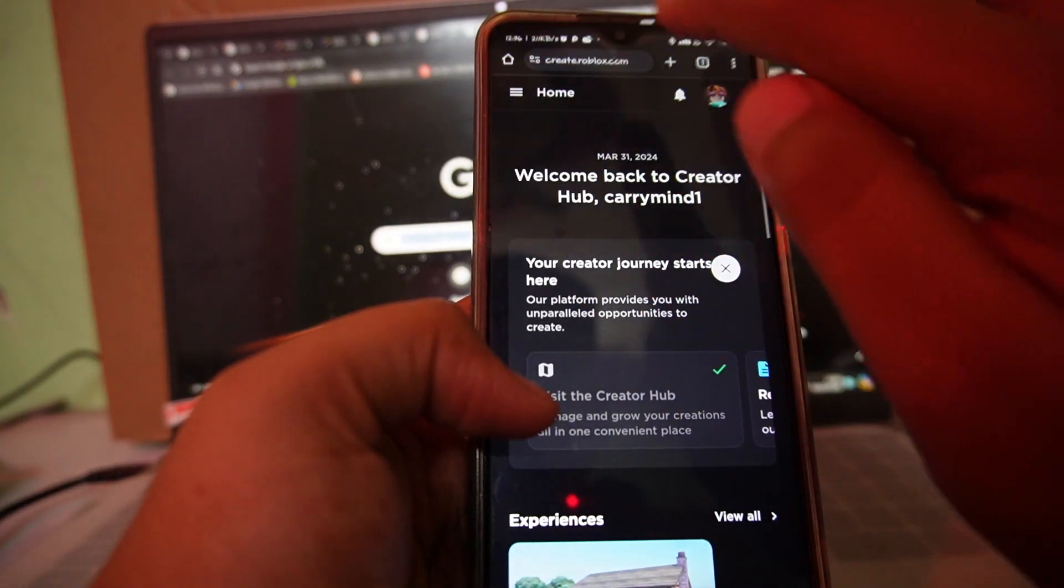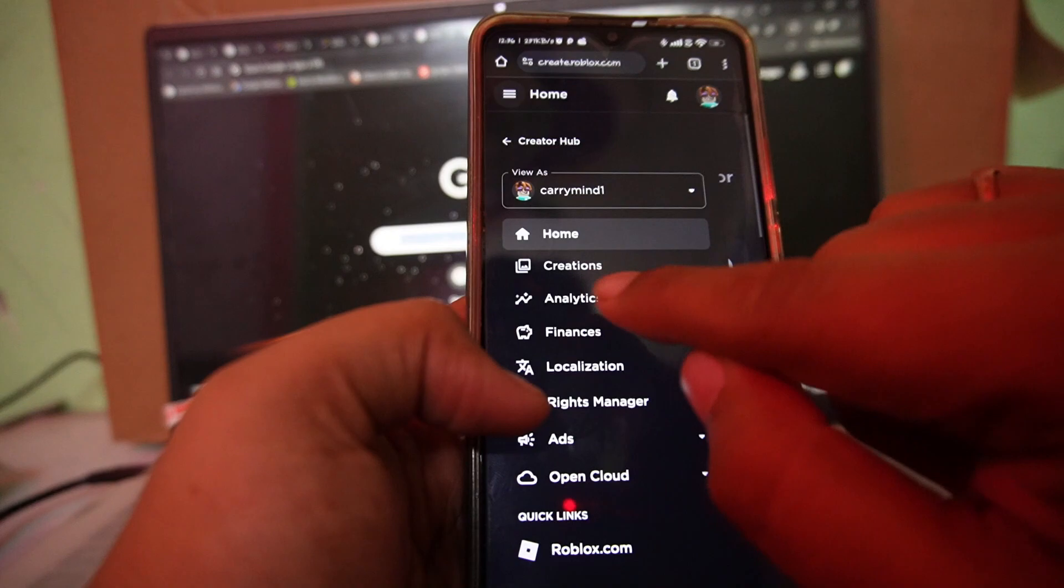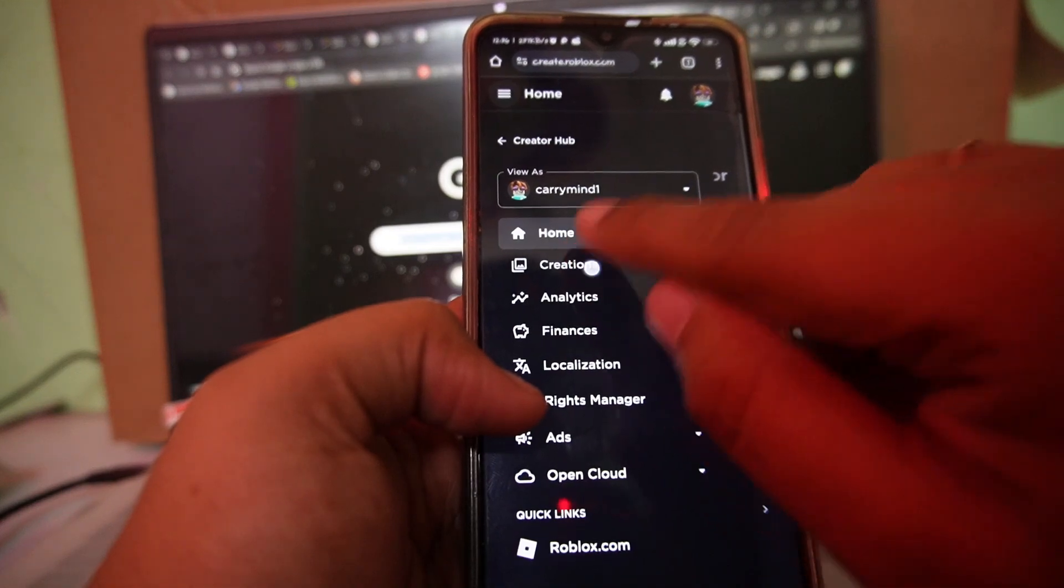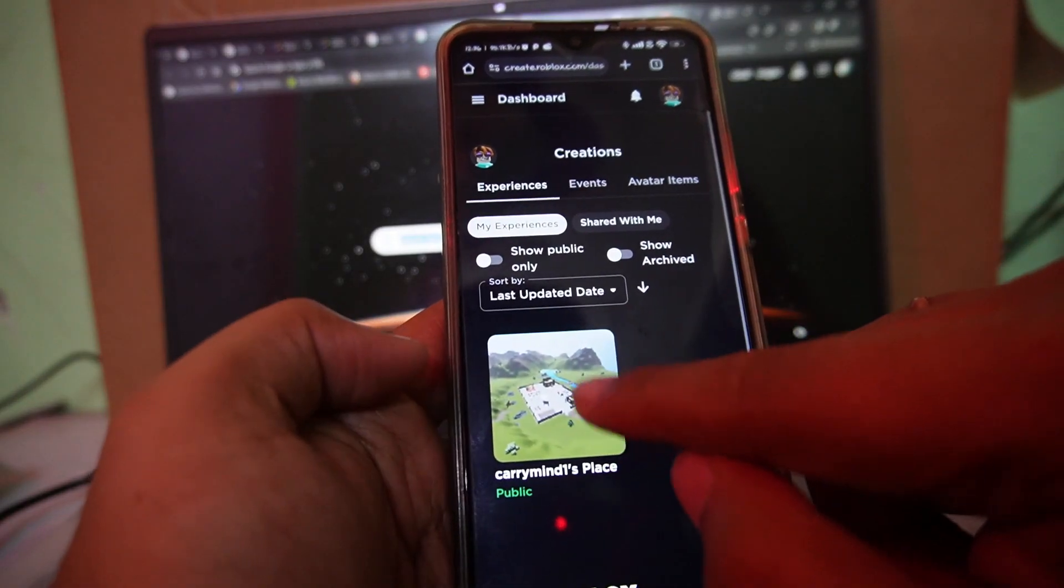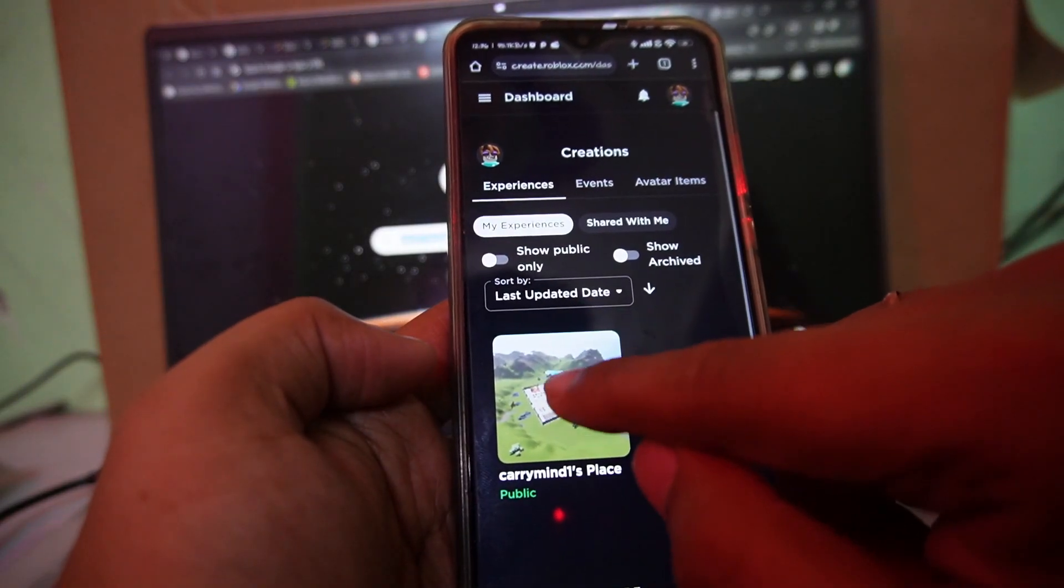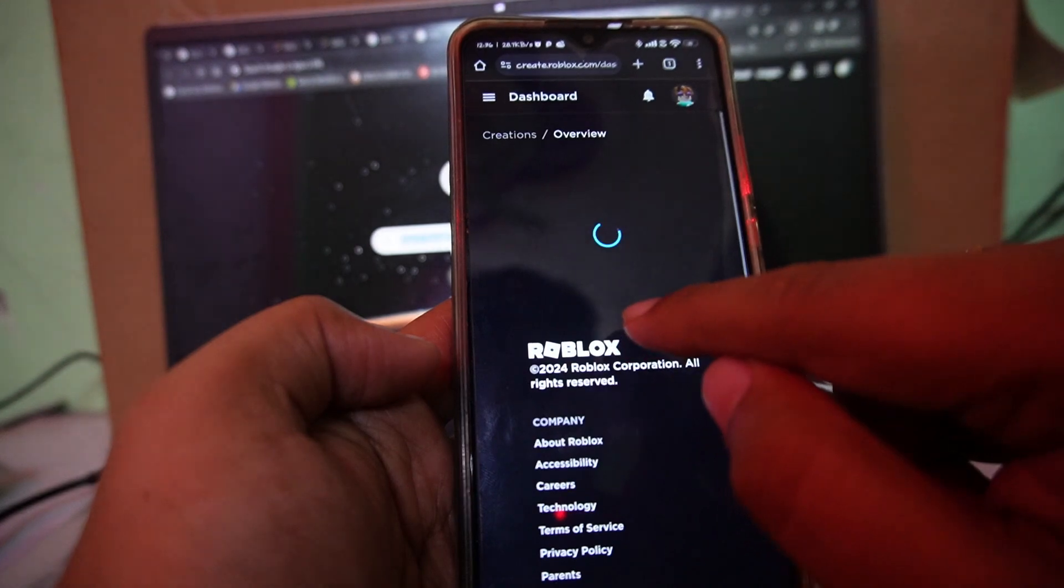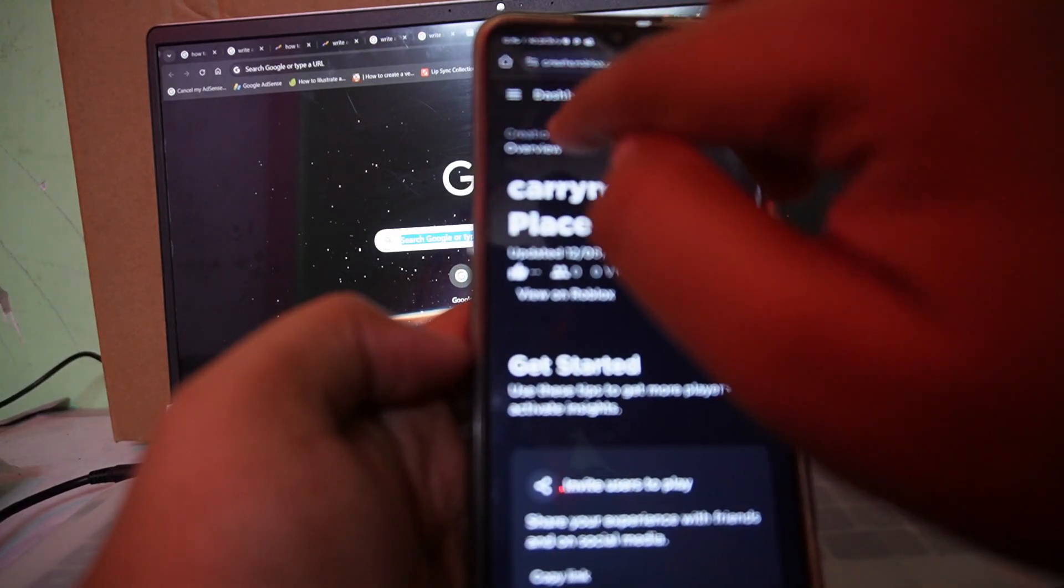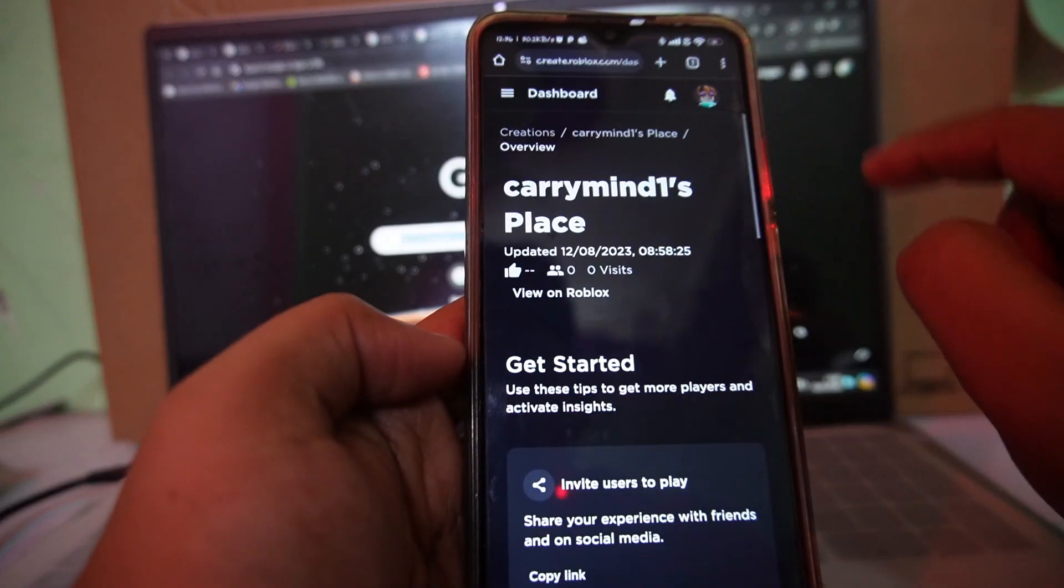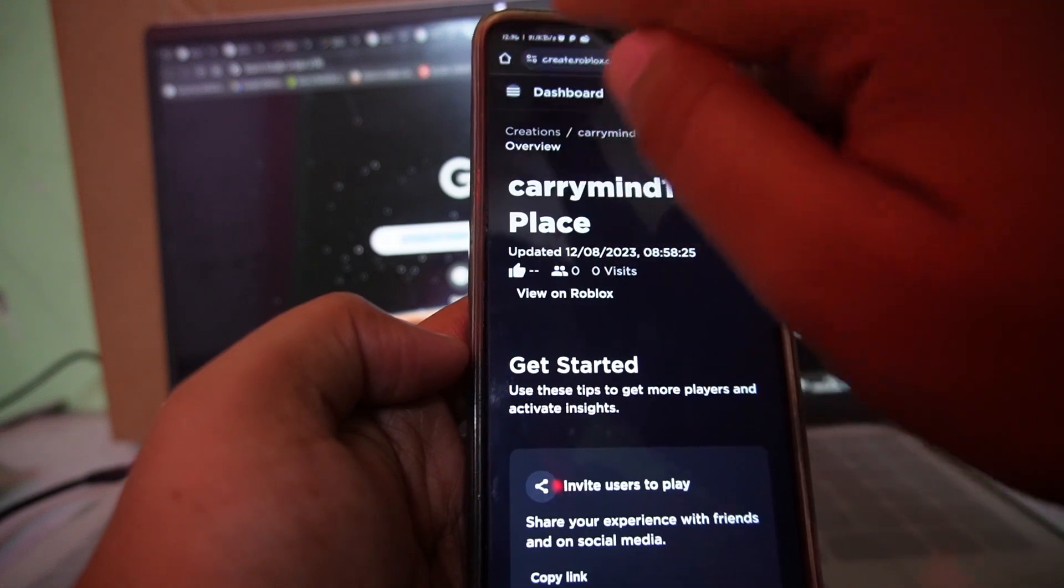Just tap on this creation option. Now just tap on the experience over here. Tap on it. Now tap on this menu button again. Can you see the menu button, three bar over here? Just tap on it.